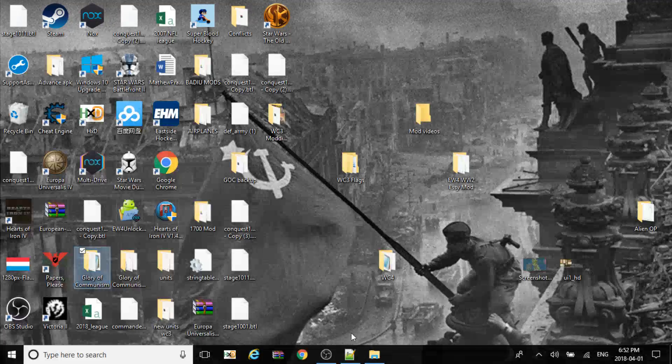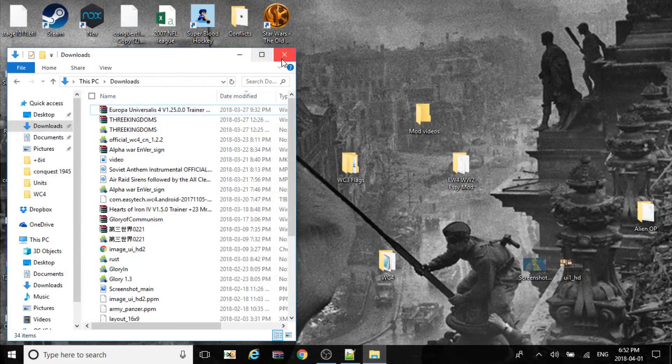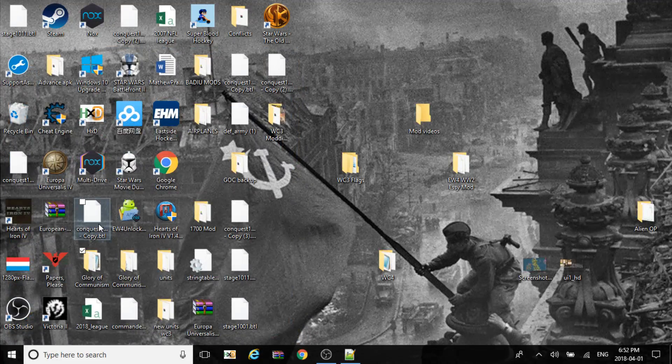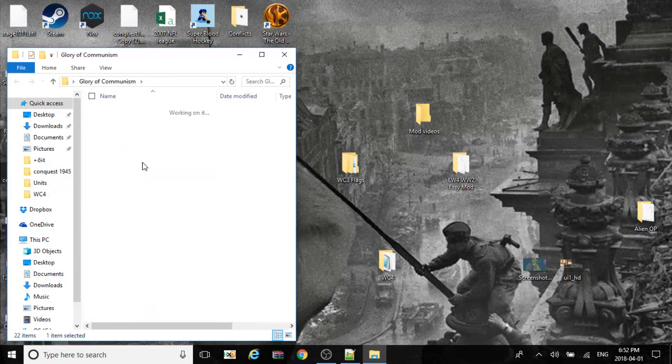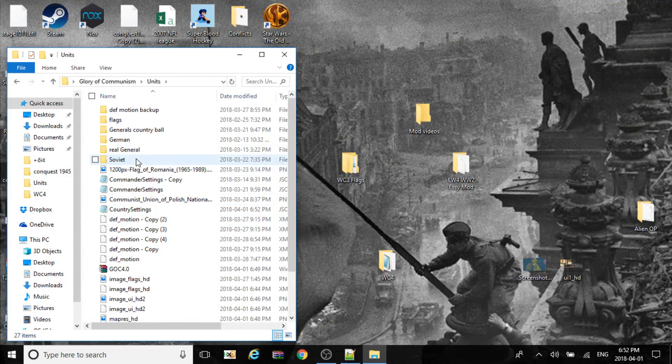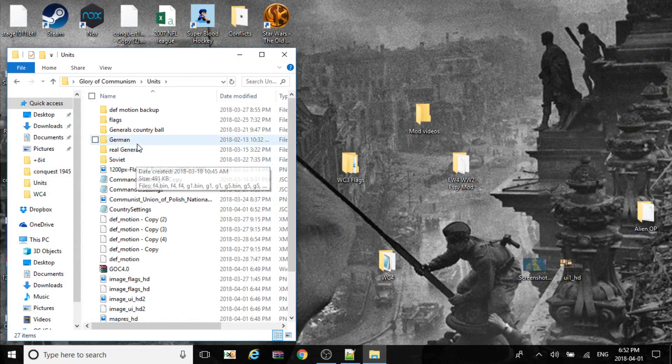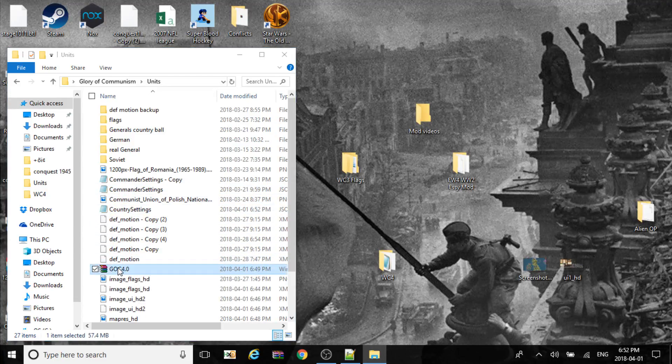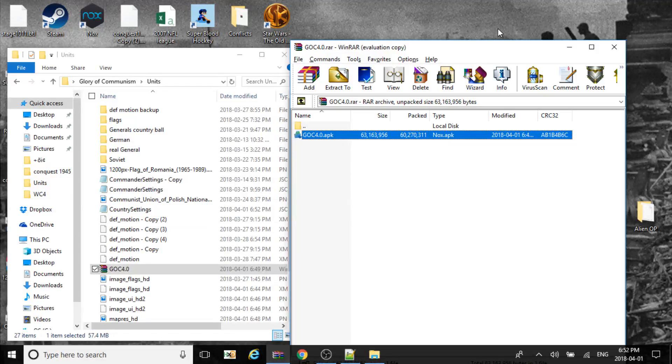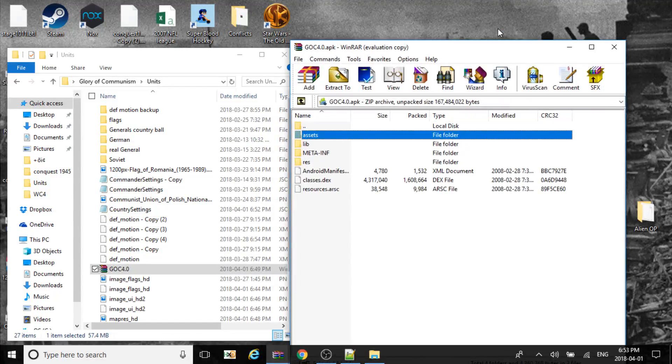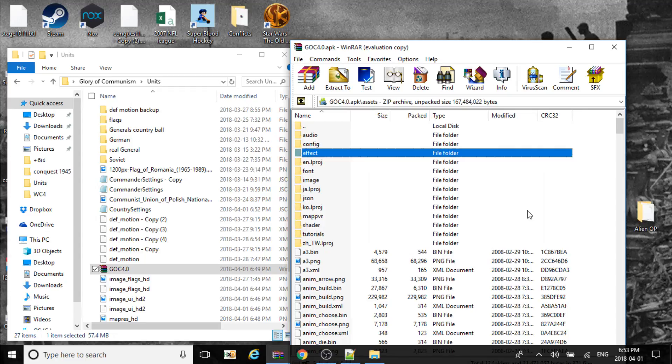Next file. Let's just open the mod up again. Now we have to take it out of this folder.